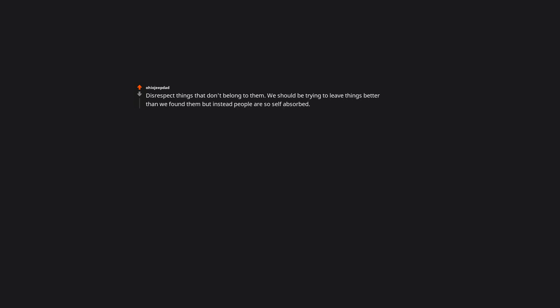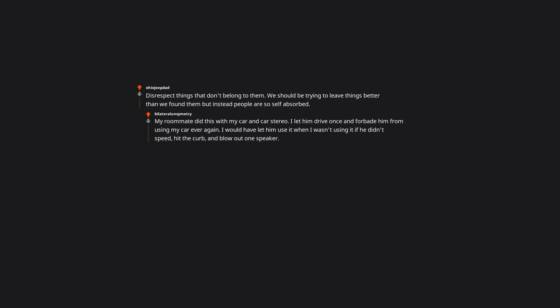Disrespect things that don't belong to them. We should be trying to leave things better than we found them, but instead people are so self-absorbed. My roommate did this with my car and car stereo. I'll let him drive once and forbade him from using my car ever again. I would have let him use it when I wasn't using it if he didn't speed, hit the curb, and blow out one speaker. He's a jerk.